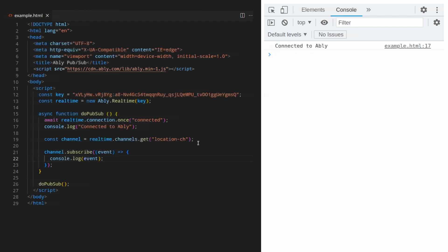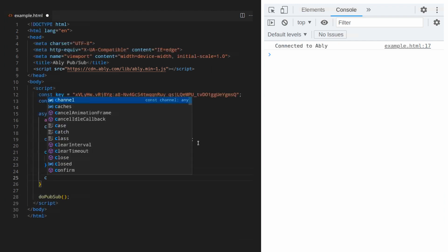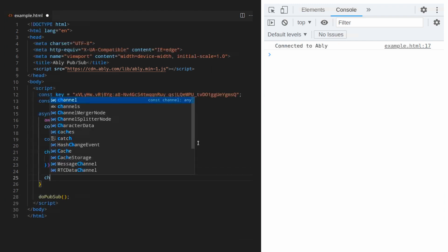We reloaded, but nothing happened. This is because the subscriber's event listener was not triggered. For us to see the response, we need to publish something.